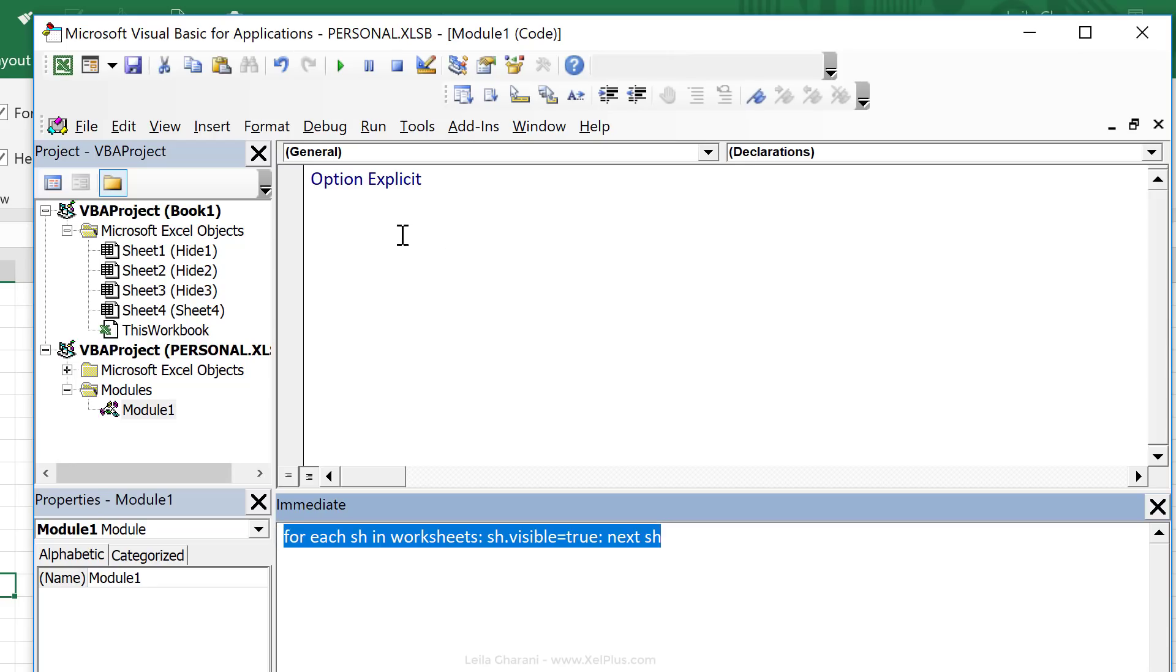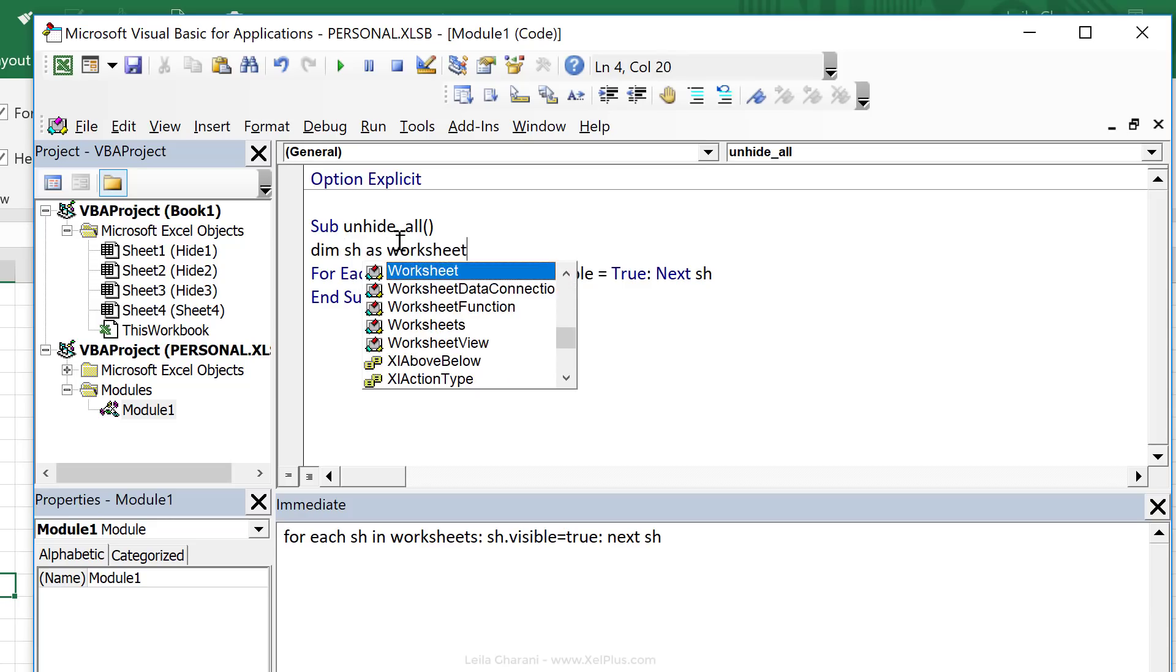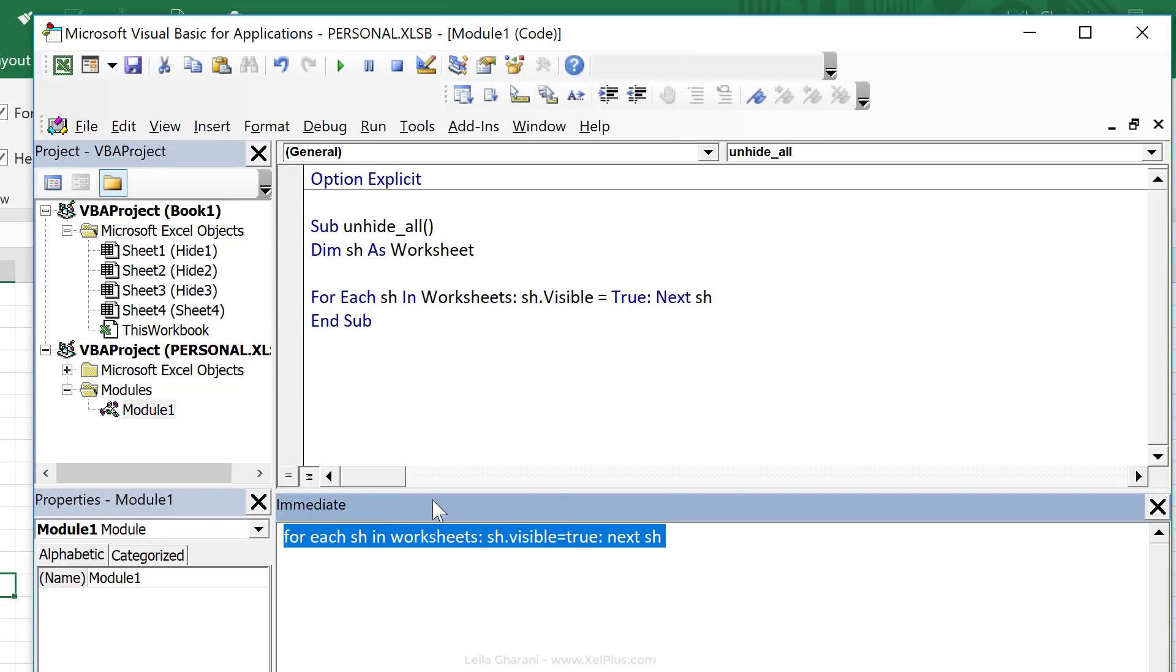Okay. So let's create a sub for this. I'm going to call it unhide all. Let's paste this, but let's dim sh as worksheet. Okay. So this macro is sitting inside my personal macro workbook.